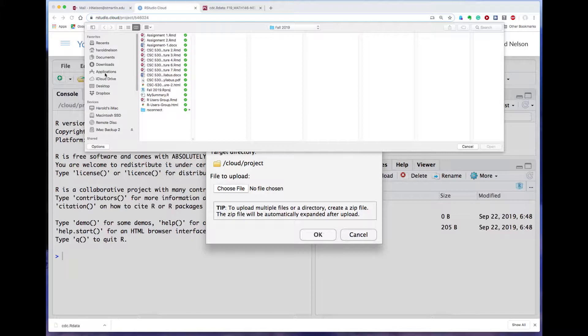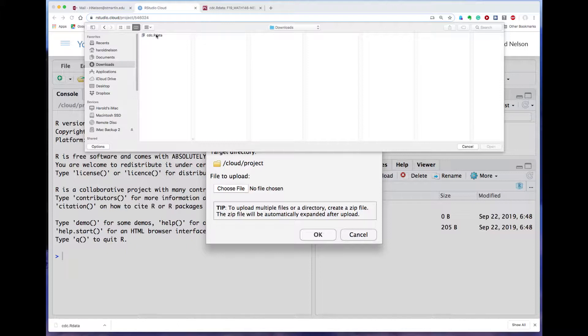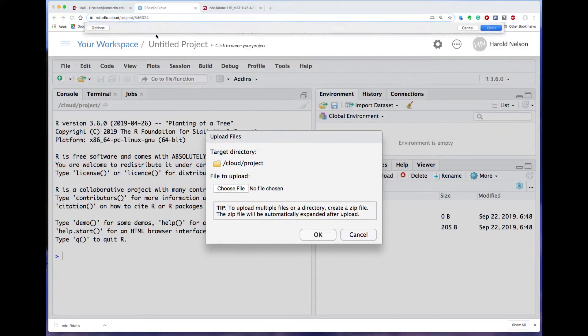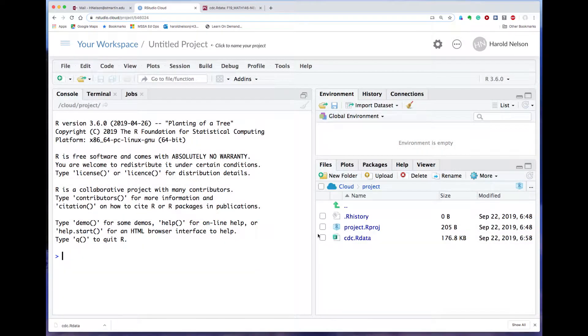And then you have to go over here and you say choose file, and now you'd navigate to your downloads folder. And yes, indeed, there is the cdc.rdata. Before I did this I stopped and cleaned out the piles of junk I had in my downloads folder. You probably got piles of junk there too in yours. Anyway, double-click on that and then say okay, and there you see cdc.rdata. It has been brought up to your computer.